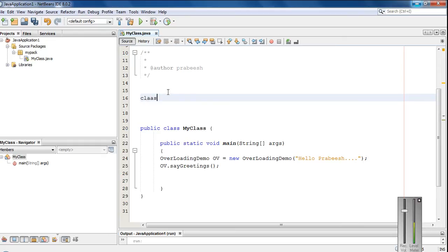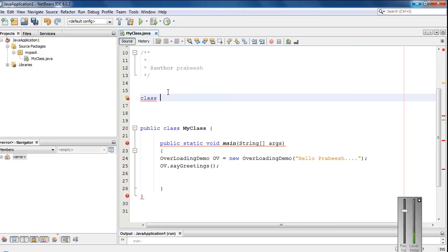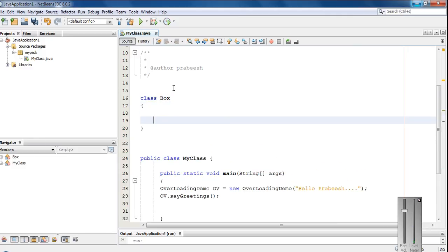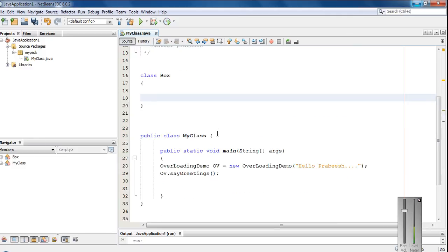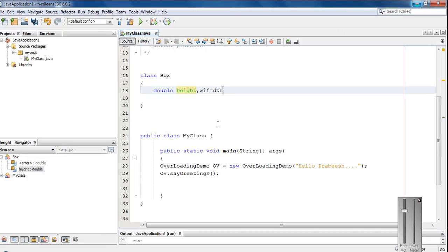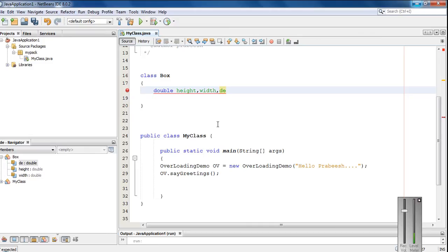So here I am going to create a class called Box. So we need to find out the volume for this box. So we need three variables: double height, width and depth.